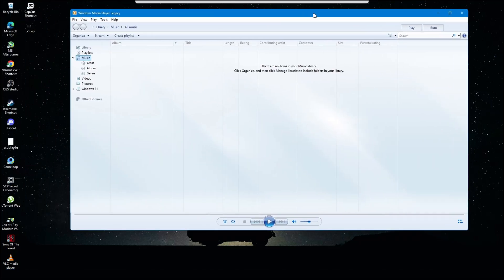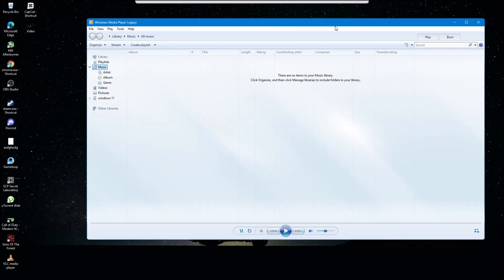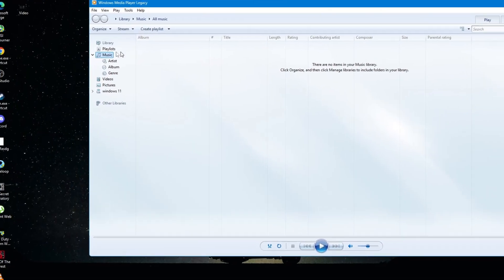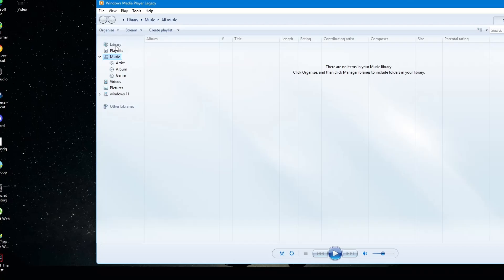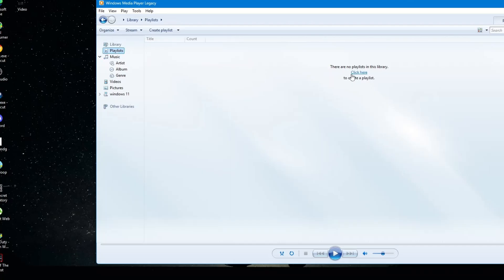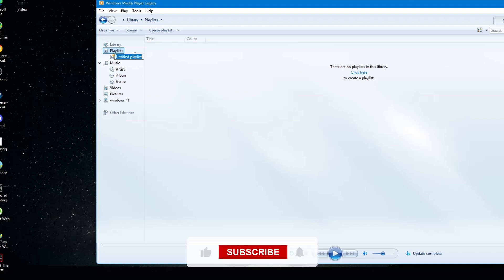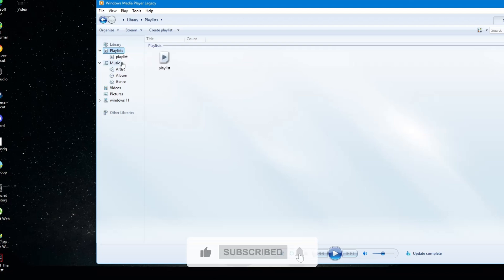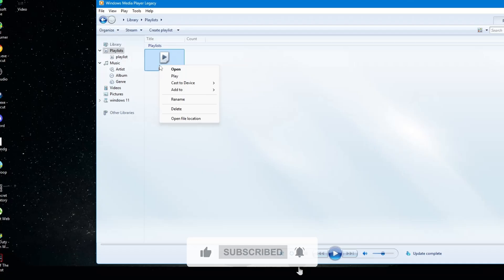Once the application is open, look for the option to create a playlist. Click on it and name the playlist, then add your media file to the playlist. Right click on the playlist name, select the option to add media files and choose the file you want to play. Once the file is added, try playing it from the playlist.